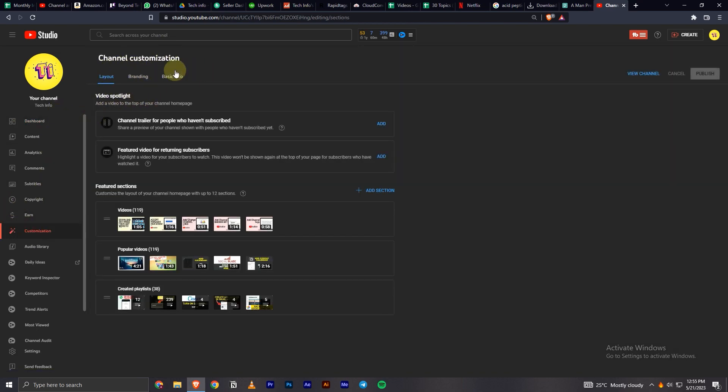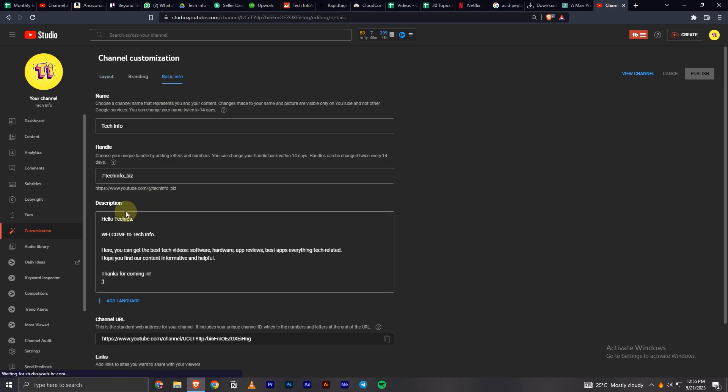You'll have three options, and you need to choose Basic Info. Now you can see the Handle option, which is the second option right here. You can easily change it.